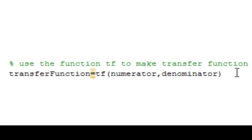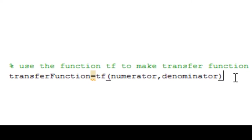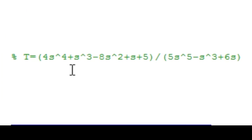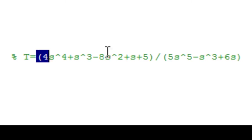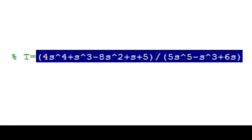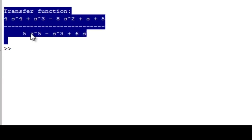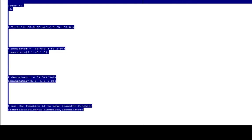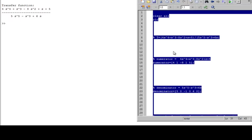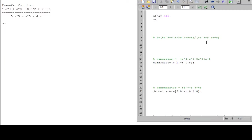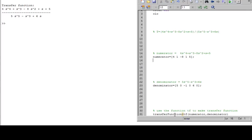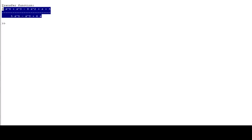So let's go ahead and run the code and see if we get this function that we expect. This is the result, and as you can see, it is exactly what we wanted. So the variable transfer function has this in it, and you can use it to make a Bode plot out of it or whatever other processing you want to do.